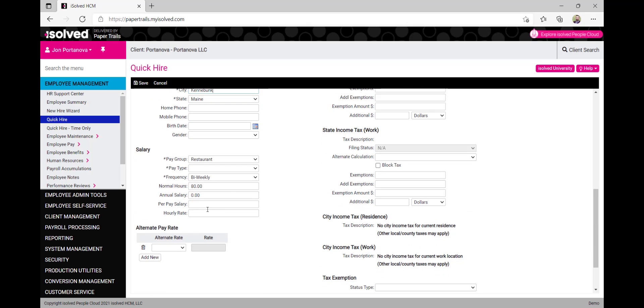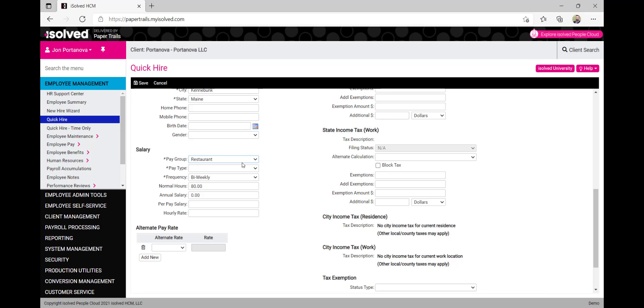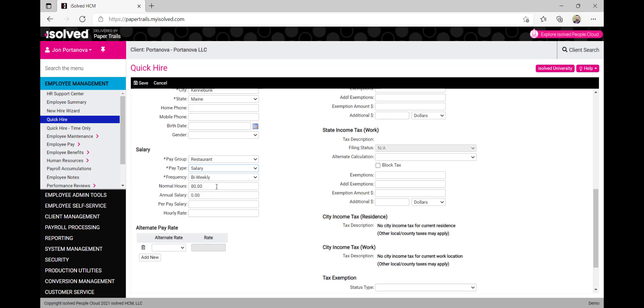Let's navigate down to salary information and input the employee's pay group. We'll select a type of pay, meaning whether this employee is an hourly or a salaried employee, and then we'll fill in the salary or hourly rate for this employee.